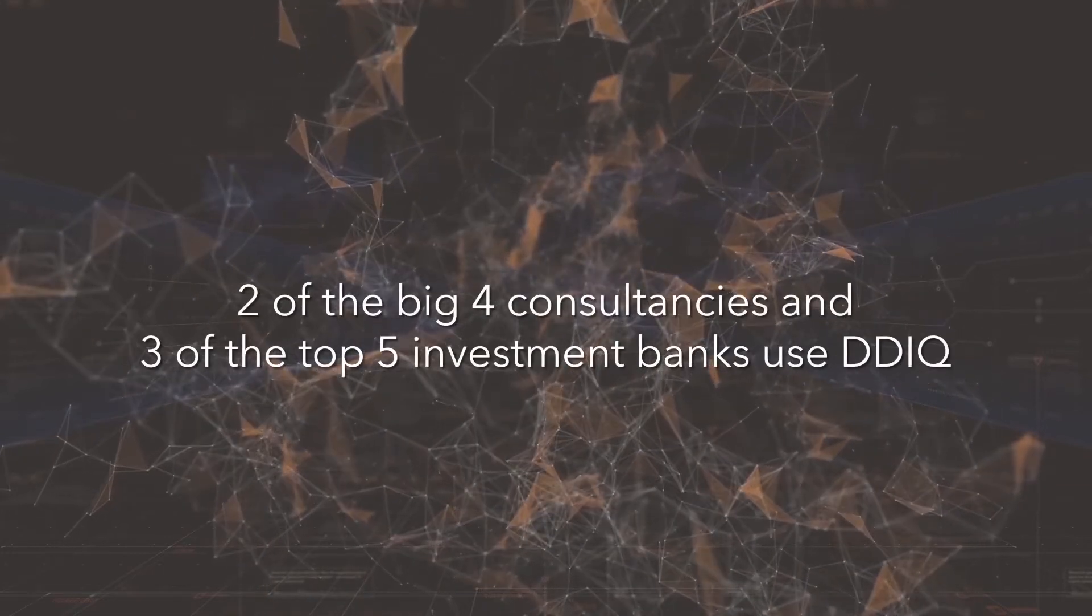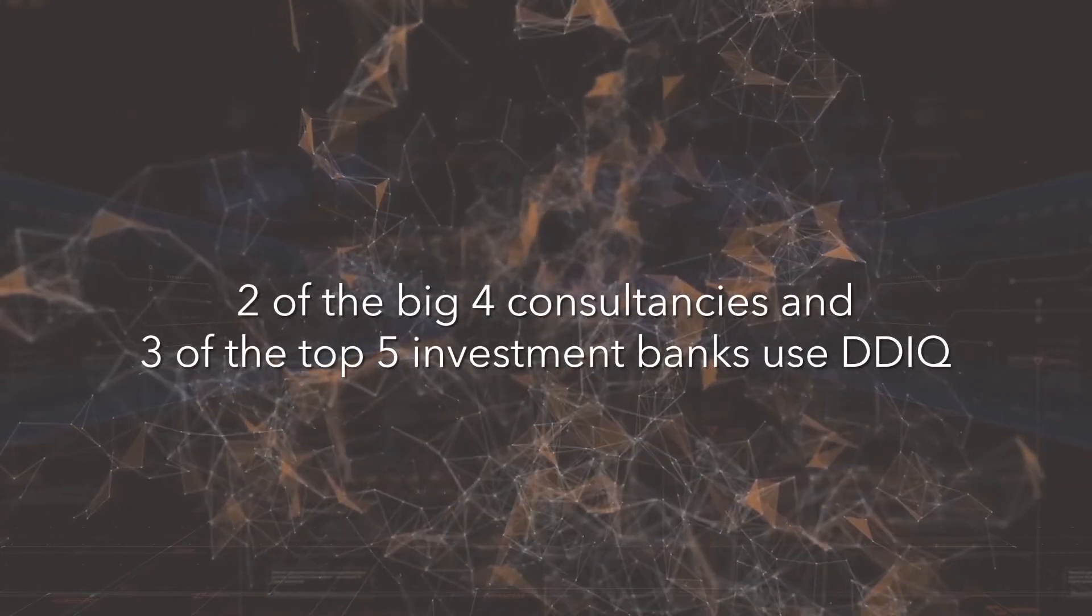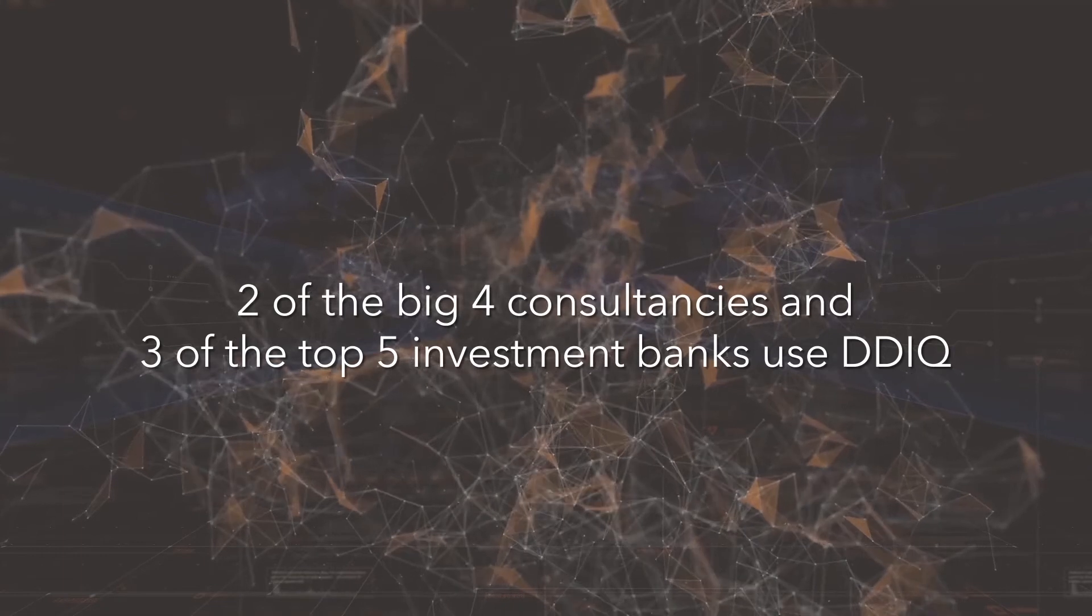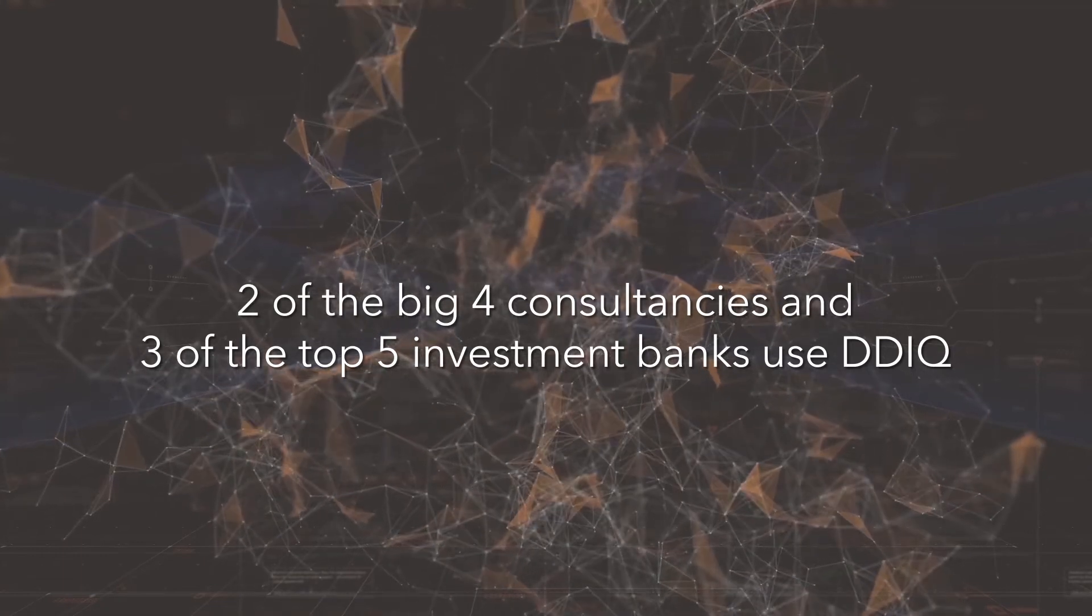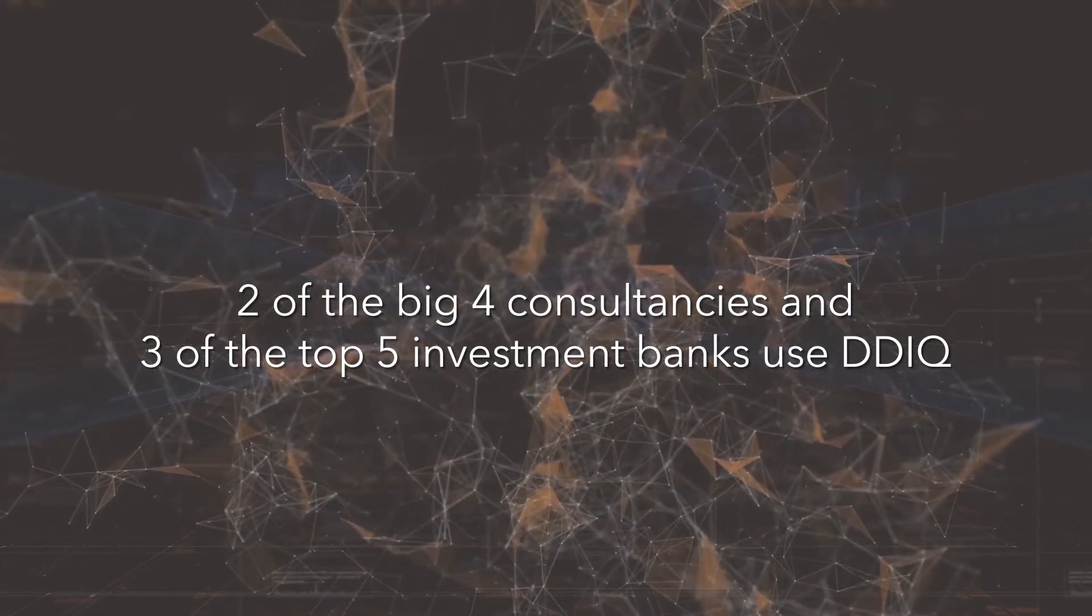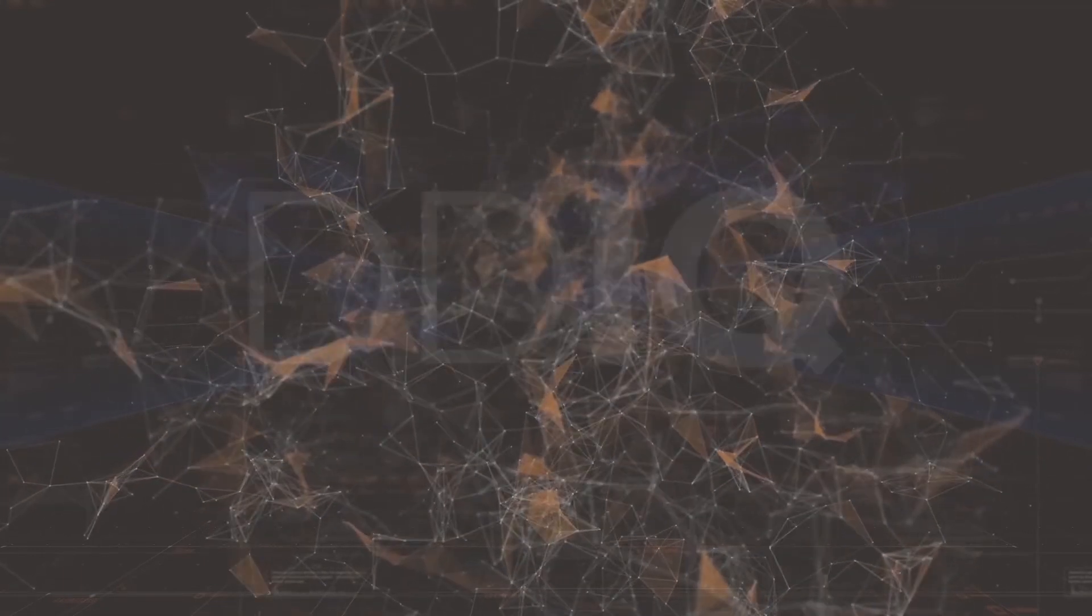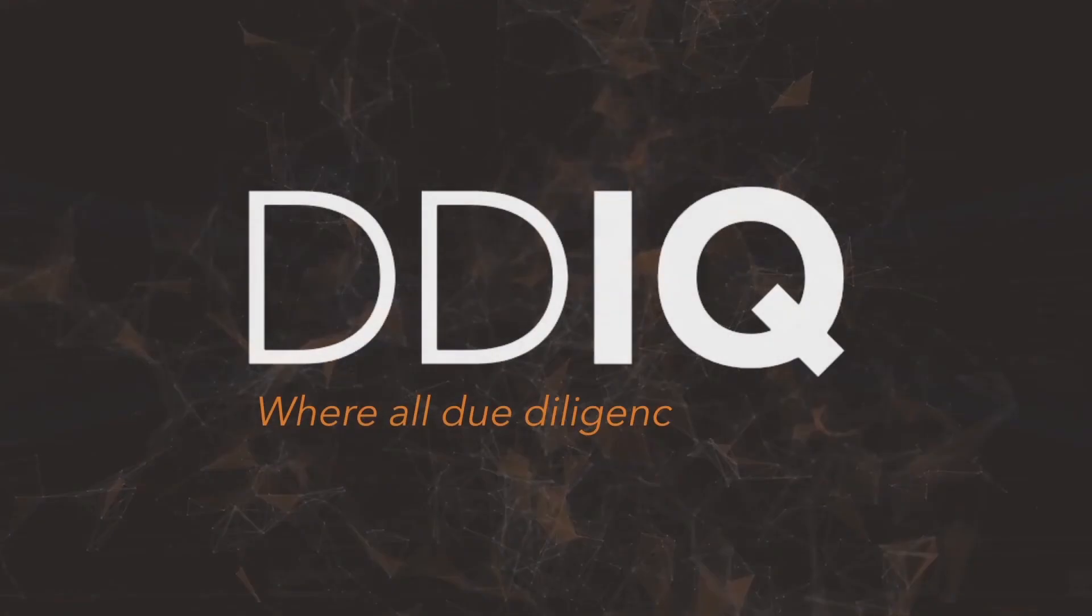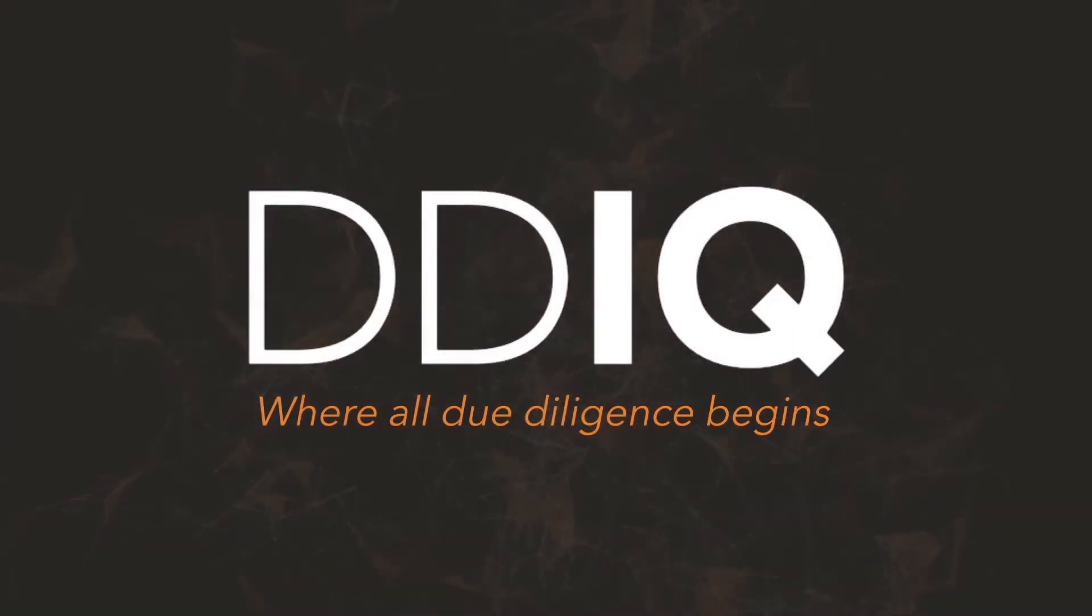This is why two of the big four consultancies and three of the top five investment banks use DDIQ. No matter what, all due diligence begins with DDIQ.